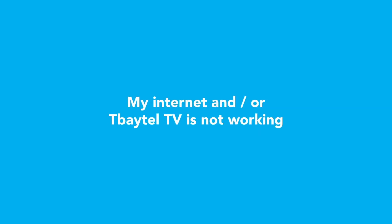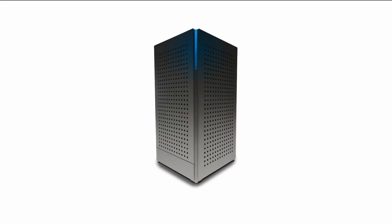If you're experiencing a problem connecting to the internet or your T-Baytel TV is not working, this video will walk you through how to get back online step-by-step. Let's get started.